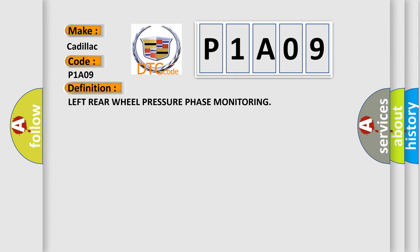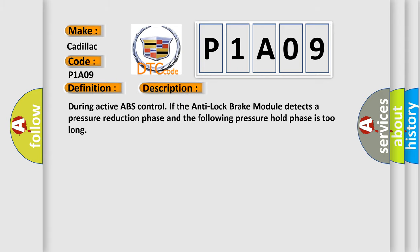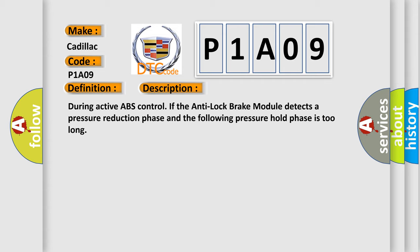The basic definition is: Left Rear Wheel Pressure Phase Monitoring. Here is a short description of this DTC code: During active ABS control, if the anti-lock brake module detects a pressure reduction phase and the following pressure hold phase is too long, this diagnostic error is triggered.